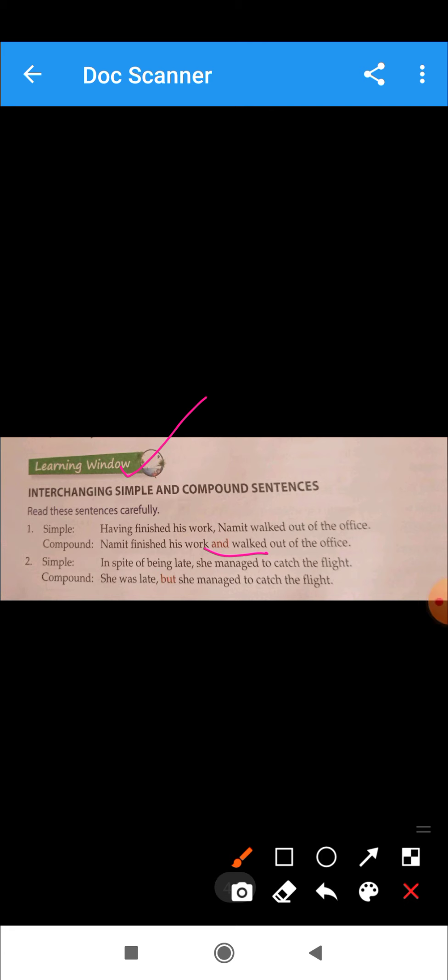In spite of being late, she managed to catch the flight. This is our simple sentence. We have two coordinated clauses and coordinating conjunctions. She was late but she managed to catch the flight.